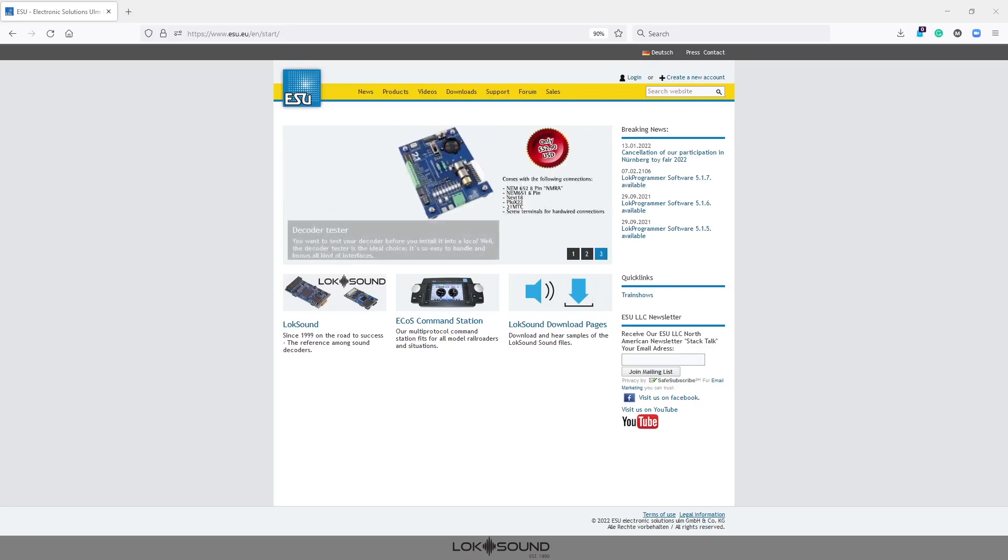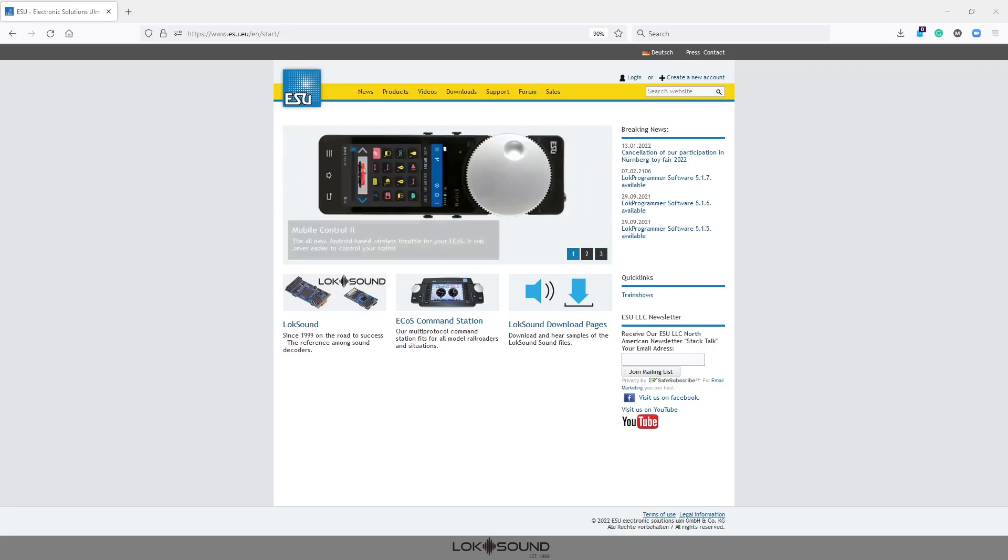It would also work with a LokSound Select or LokSound 4.0, 3.5, any of them are essentially the same. But today it just happened to be with a LokSound 5 DCC so that's what we're going to do.